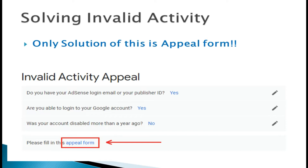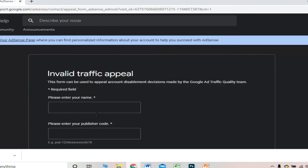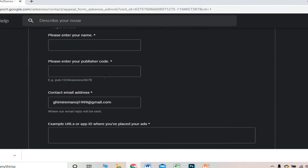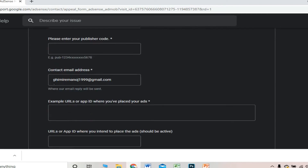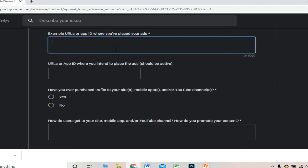Let me show you the invalid activity appeal form. In the AdSense Help Center, you can find this appeal form. You should enter your name, your publisher code, your Gmail address, and an example URL or app ID. Put your channel URL in that field — this is the AdSense link you want to activate.